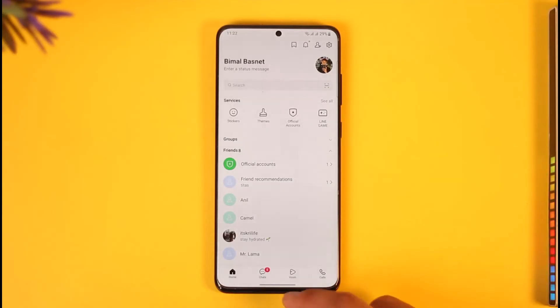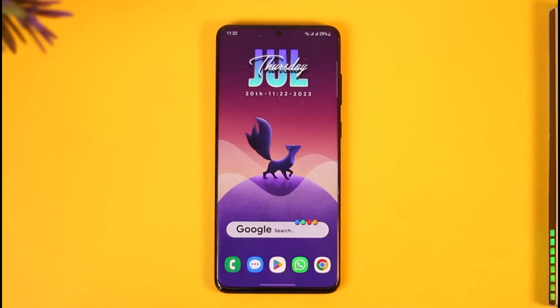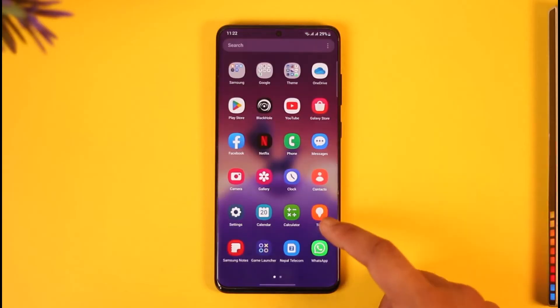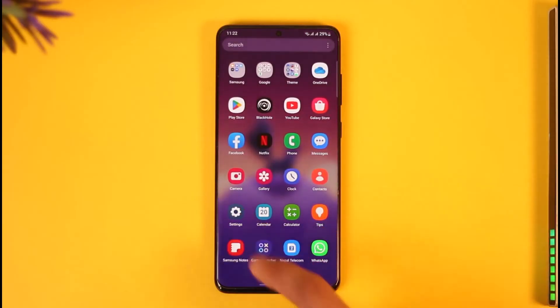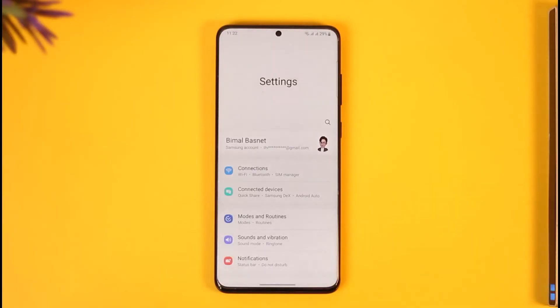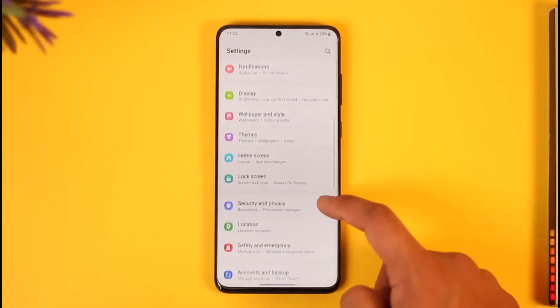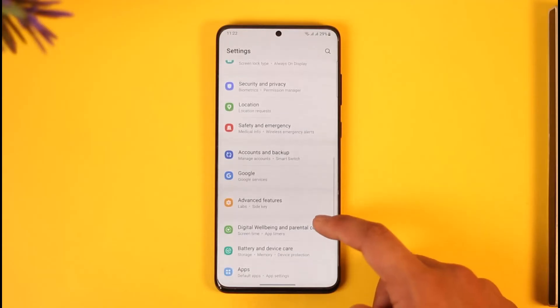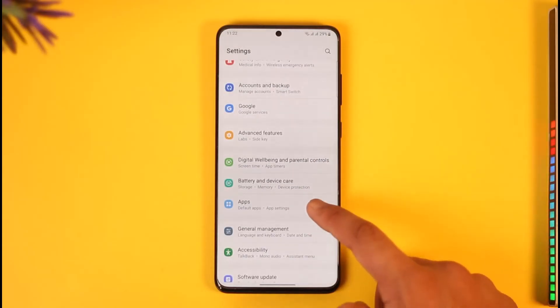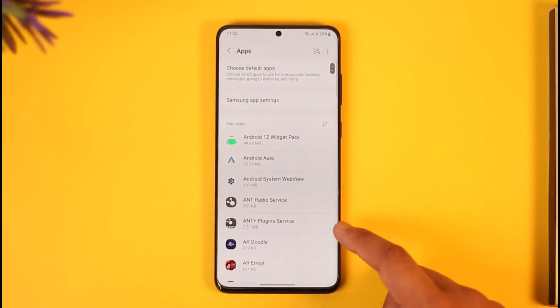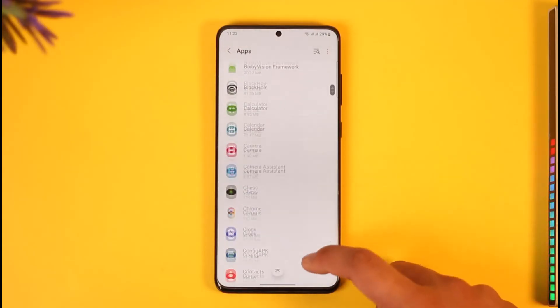On Android, what you can do is simply clear the cache files and data. To do this, open the Settings application on your Android phone, then head over to the option called Apps. This option is available inside every Android smartphone.